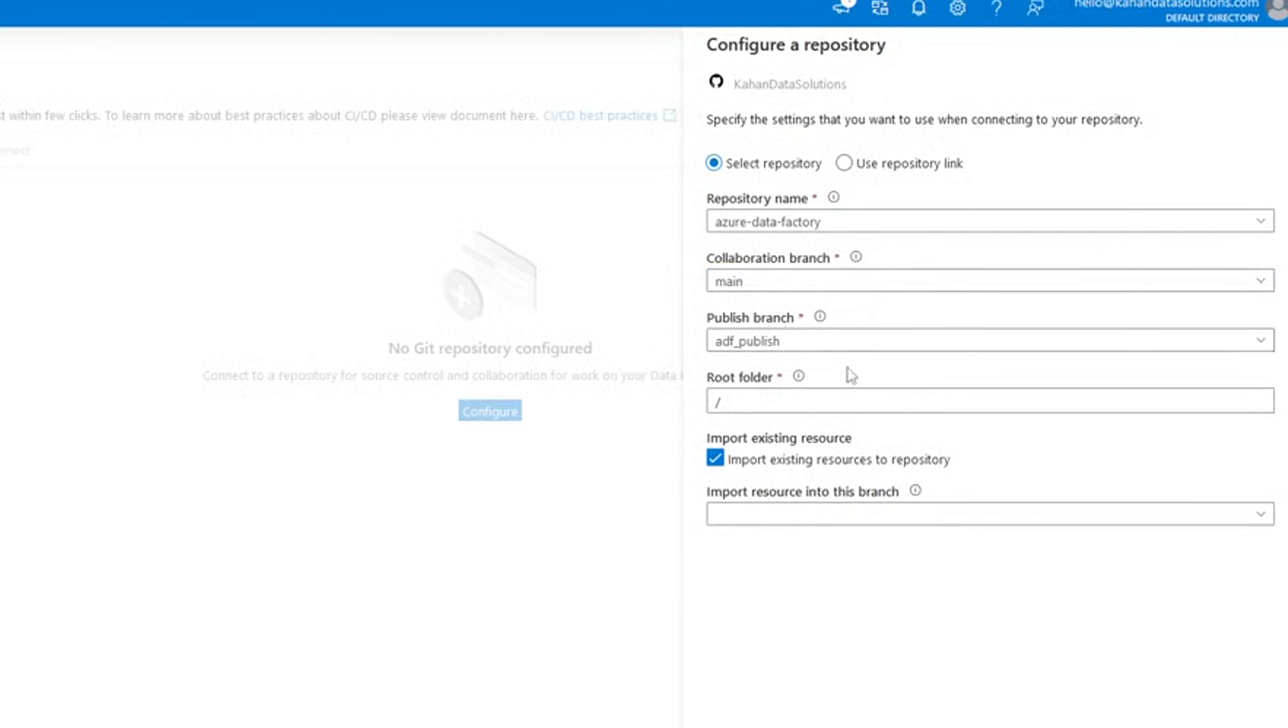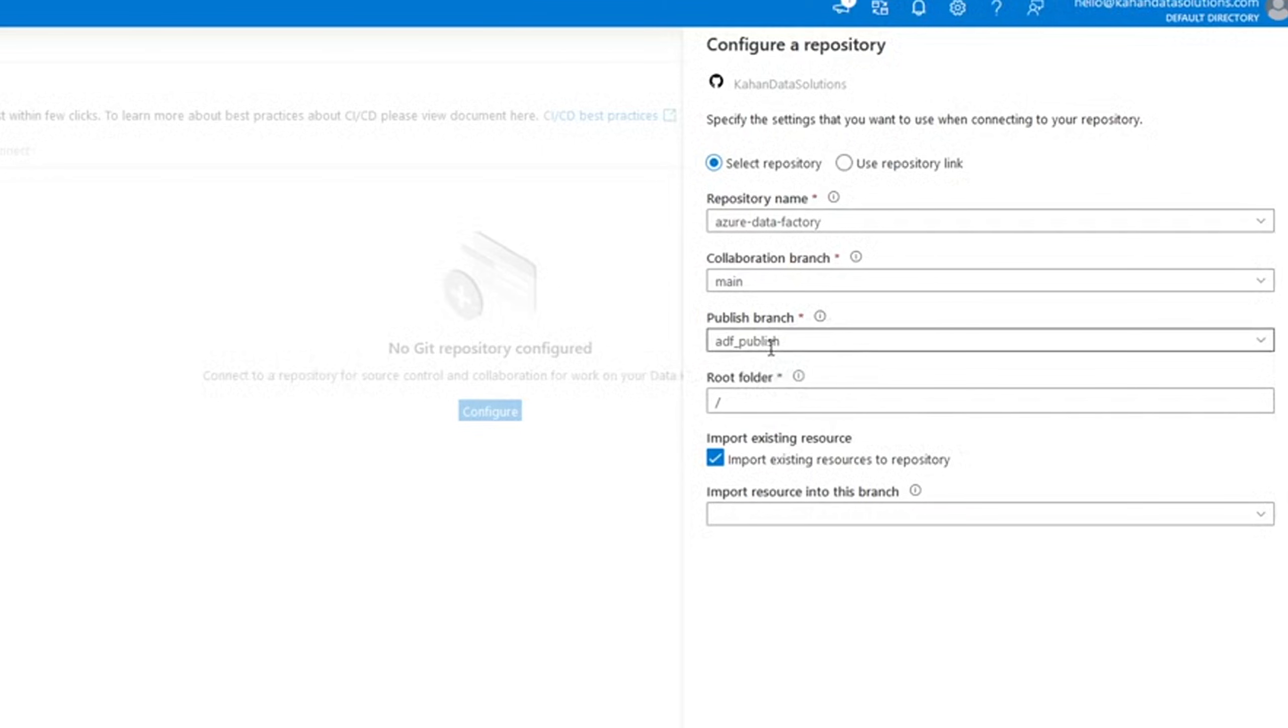Next is the publish branch. And you can think of this more as the Data Factory specific branch that's designed to hold your published files. You won't actually see this on GitHub. But again, you can think of it as this intermediary between your work here and then what's published. Typically, you don't really need to touch anything with this. Just let it go.